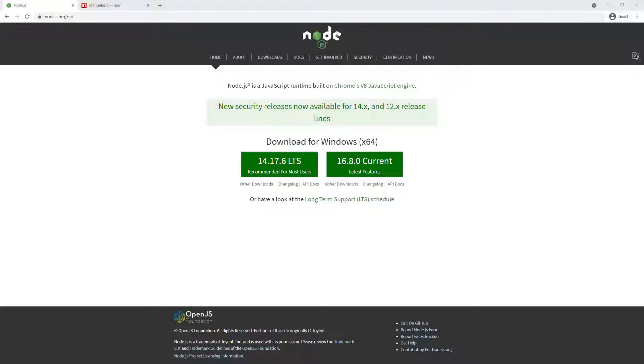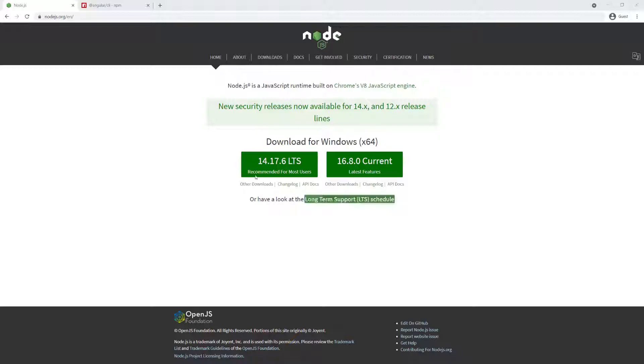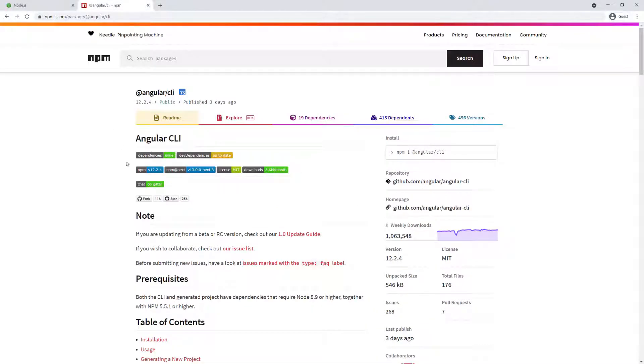What we're going to need for the frontend is Node.js. If you go to nodejs.org, you should be presented with a page like this and you can download either version. The reason we need Node.js is because we need the Node Package Manager so that we can install the Angular CLI.